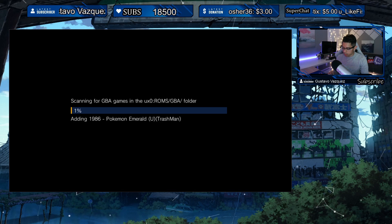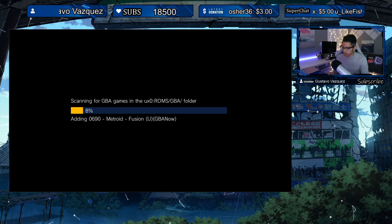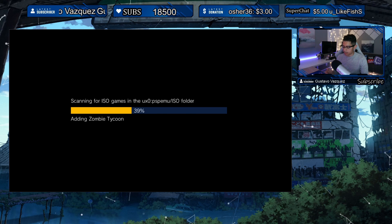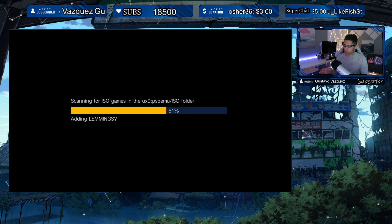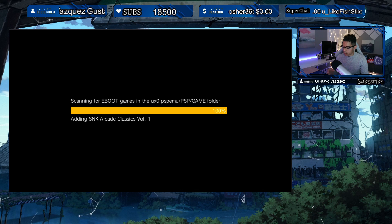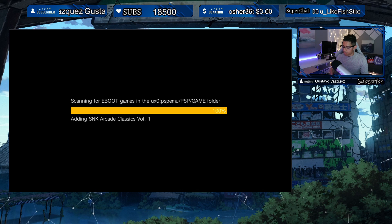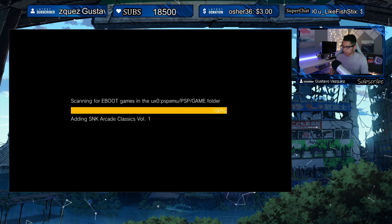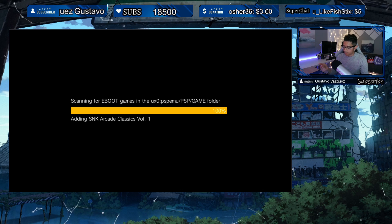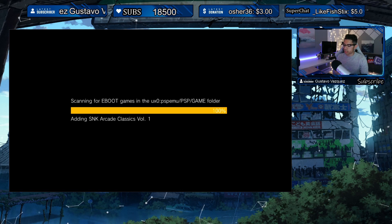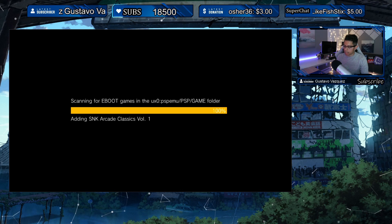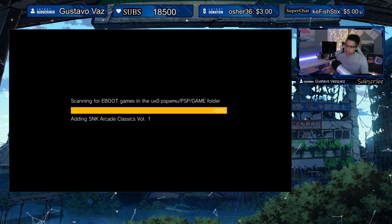I'll show you where it gets stuck — here in PSP it was moving on to PS1, and now it's stuck. It's always stuck on SNK Arcade Classics, and I've been testing this for several days.